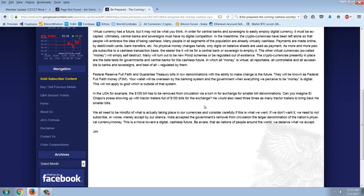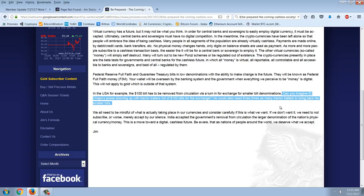Federal Reserve full-faith and guaranteed treasury bills in low denominations with the ability to make change is the future. They will be known as Federal Full-Faith Money F3M. Your wallet will be overseen by the banking system and the government when everything we perceive to be money is digital. This will not apply to gold, which is outside of that system. In the USA, for example, the $100 bill has to be removed from circulation via a turn-in for exchange for smaller bill denominations. Can you imagine El Chapo's posse showing up with tractor-trailers full of $100 bills for the exchange? He would also need three times as many tractor-trailers to bring back his smaller bills. Well, you know, is Jim Sinclair so dumb to believe that the drug dealers are these independent criminals outside of the system? That's a ridiculous and absurd proposition. El Chapo is just an actor, a fake person. That's a hoax.